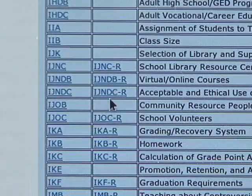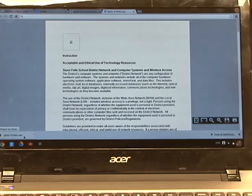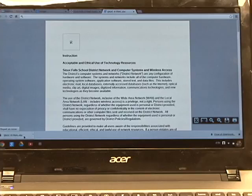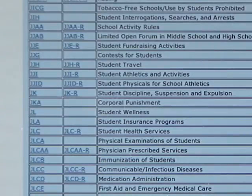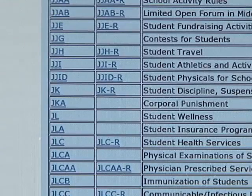The accompanying regulation IJNDC-R spells out in detail the expectations for the use of district technology resources, and that failure to comply could result in a student being unable to use district technology resources in the future. Violations can also lead to the necessary consequences laid out in the district's Progressive Discipline Policy JK and its accompanying regulation JK-R.